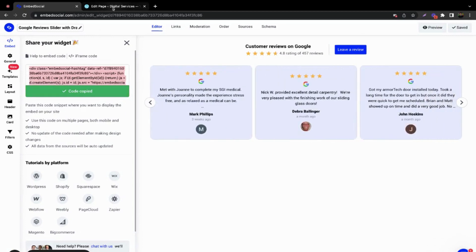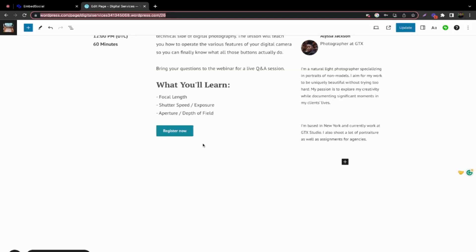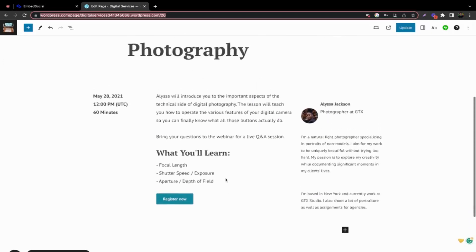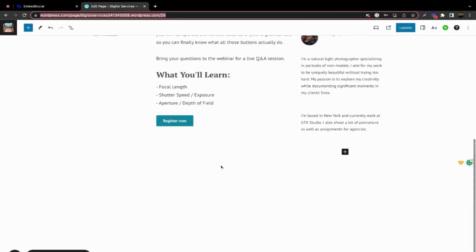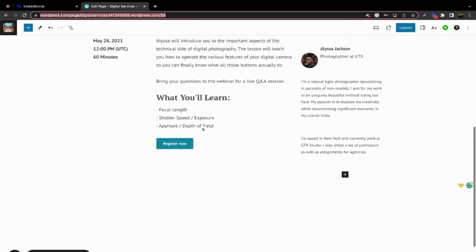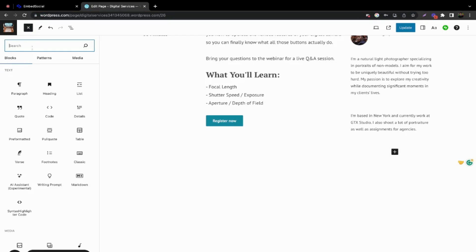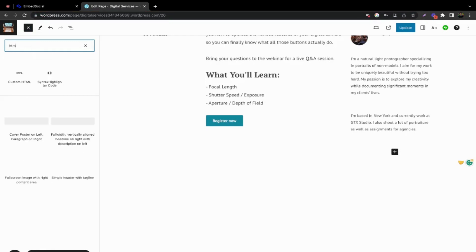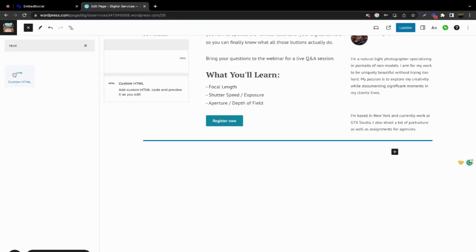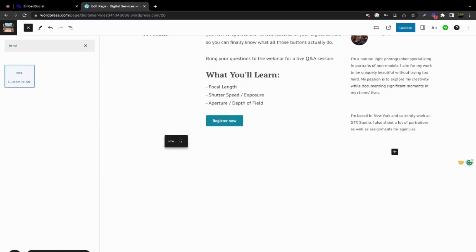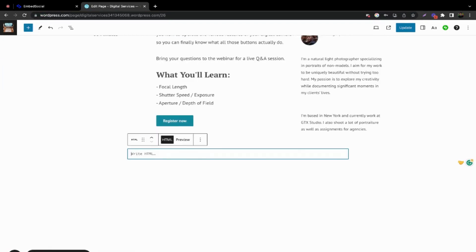Next, go to your WordPress website in edit mode. You have two options to embed the widget: either directly from the plus sign in the block, or click the plus sign from here, search for HTML, and drag and drop the element on your page.